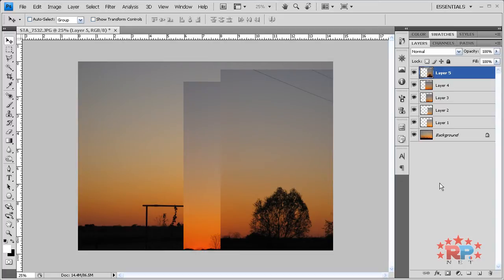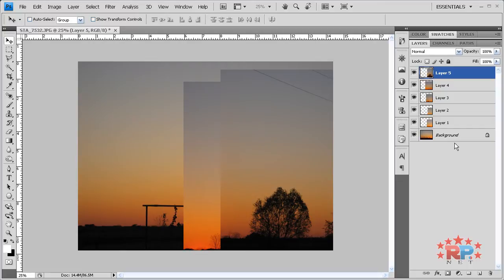So here we are. All of the photos are unaligned. They're screwed up. And we're pretty much screwed. But not for long.